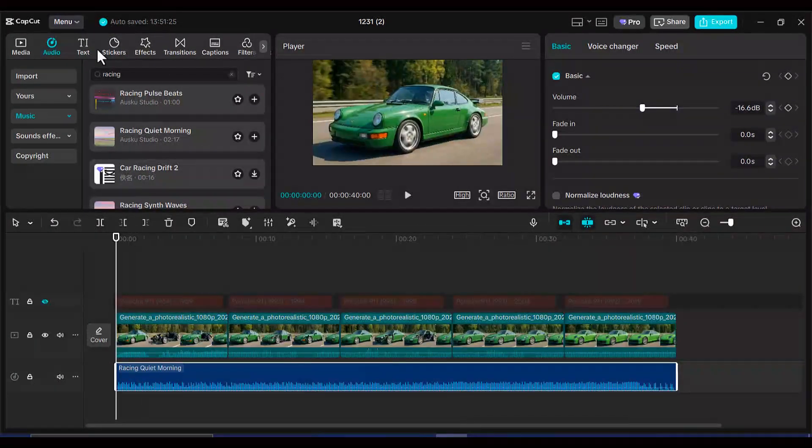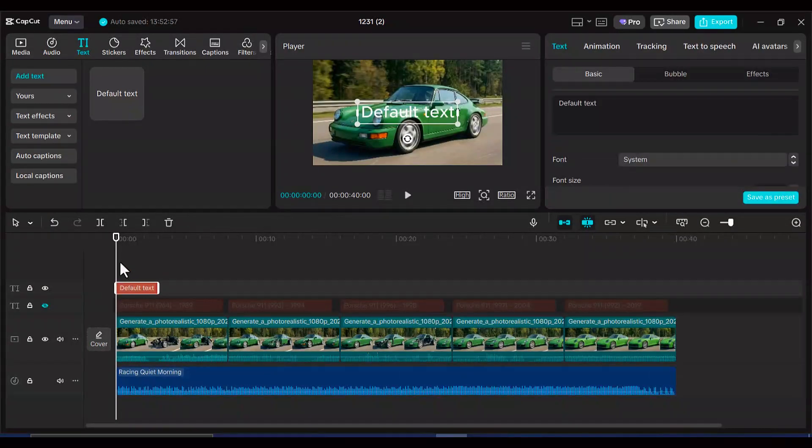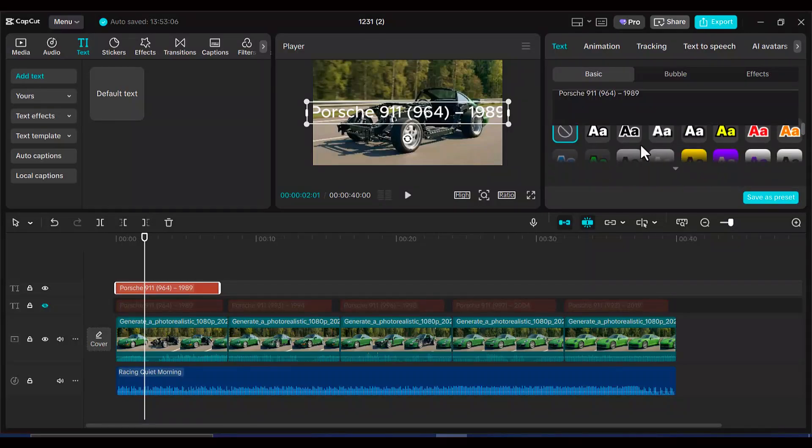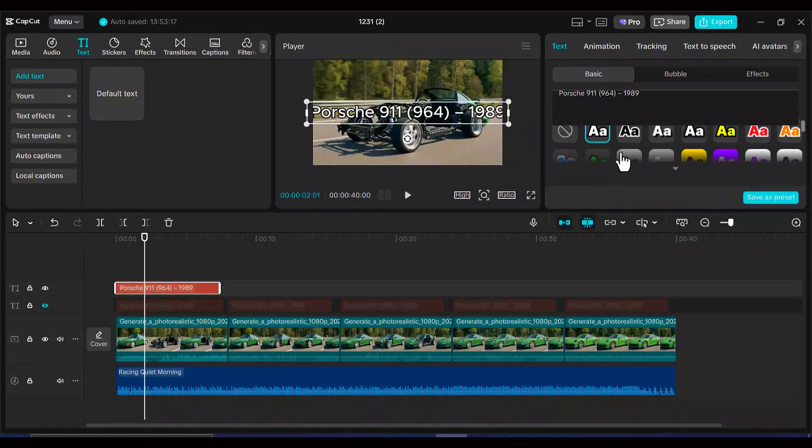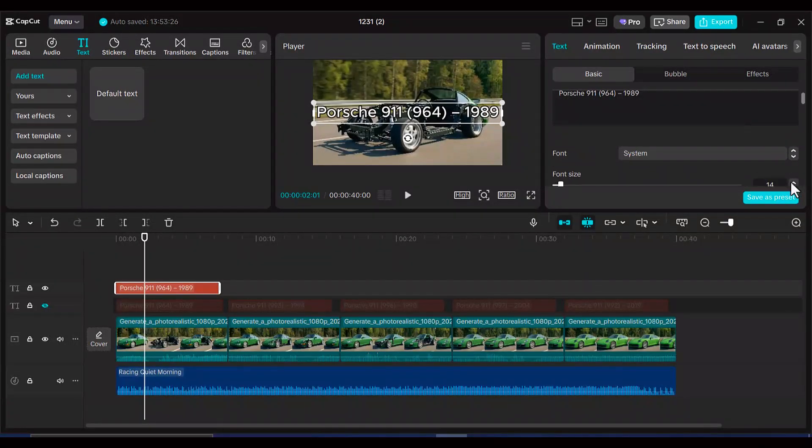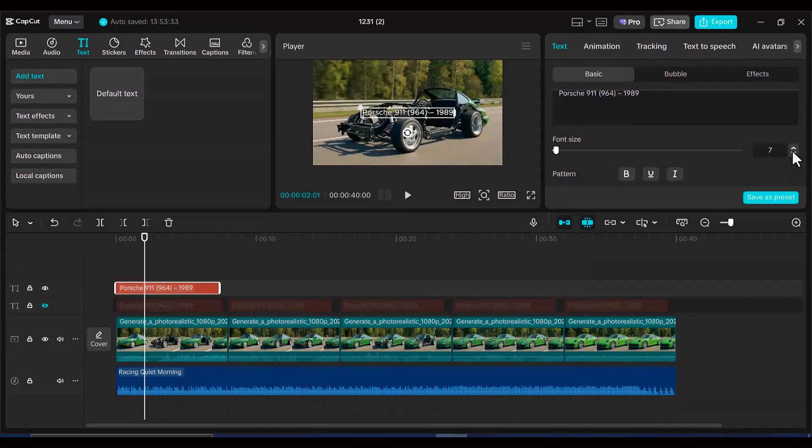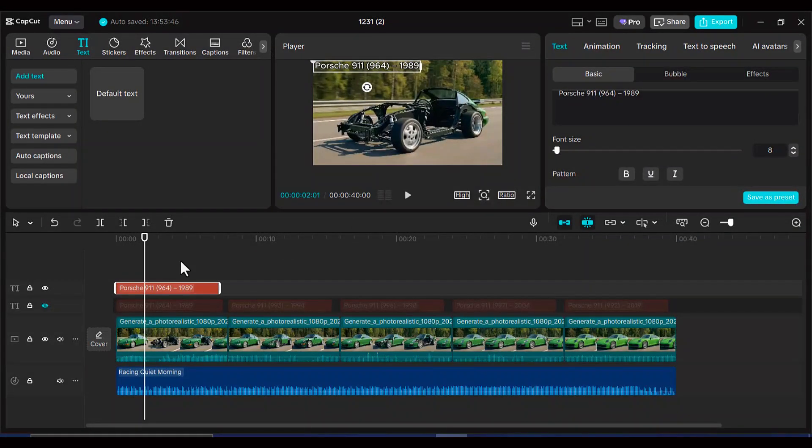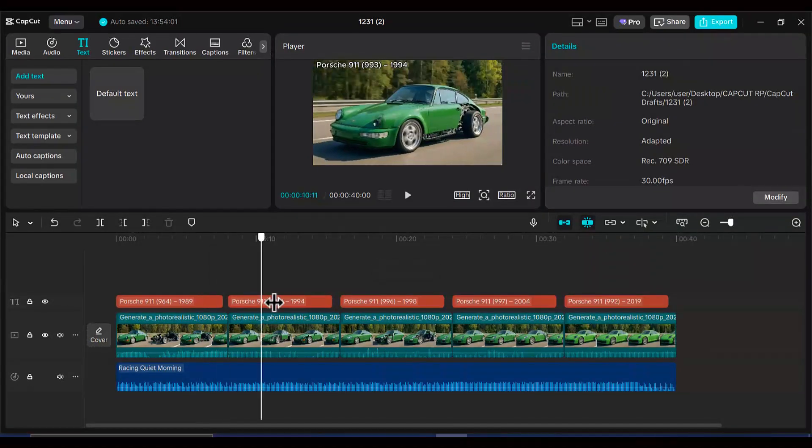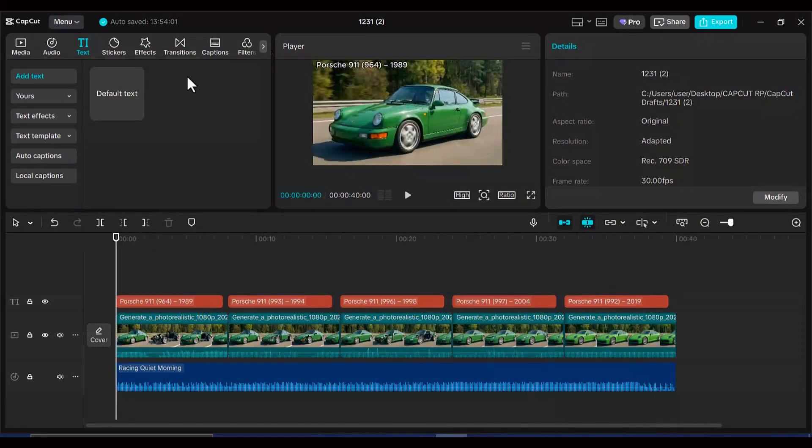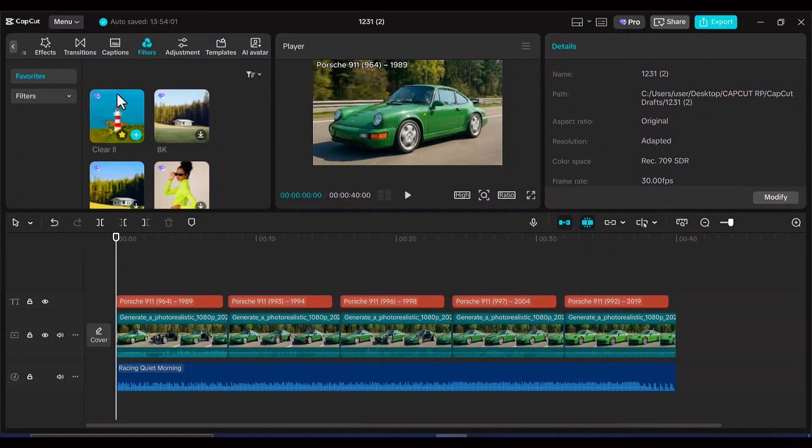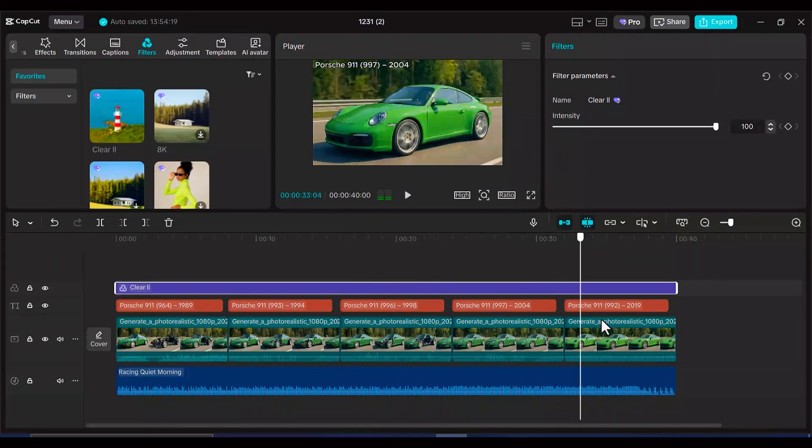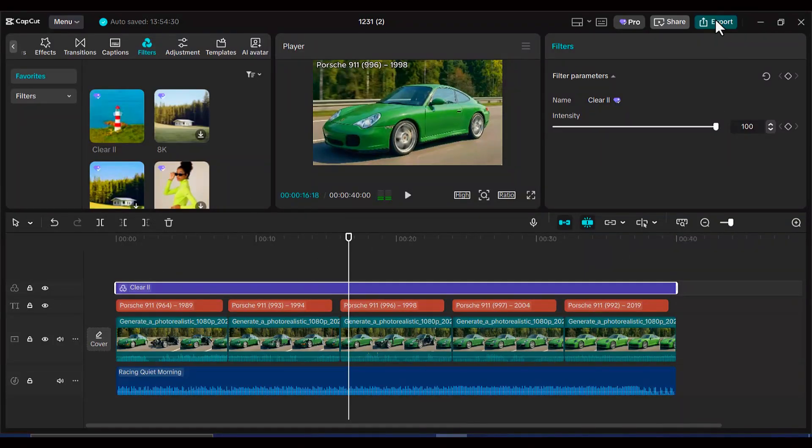You'll also want to add text overlays for each car, displaying important information like the model name and the year it was released. These details help viewers follow along and really appreciate the evolution they're watching. Maybe add some subtle transitions between clips if you want, or keep it clean and simple. That part is up to your creative vision. Once you've finished all your editing, preview it a few times to make sure everything flows smoothly and you're happy with the final result, export that video.